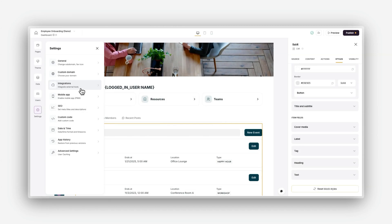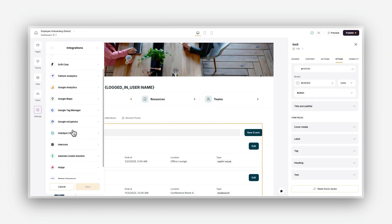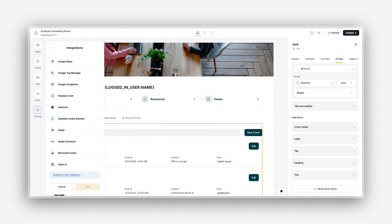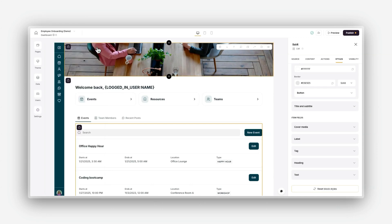You can use custom code to structure data for better indexing, and integrate tools like Google Analytics or Google Search Console to track your performance. By implementing these SEO strategies, you'll help your app reach a wider audience and improve its visibility in search results. But what if you also want to enhance the user experience on mobile devices?